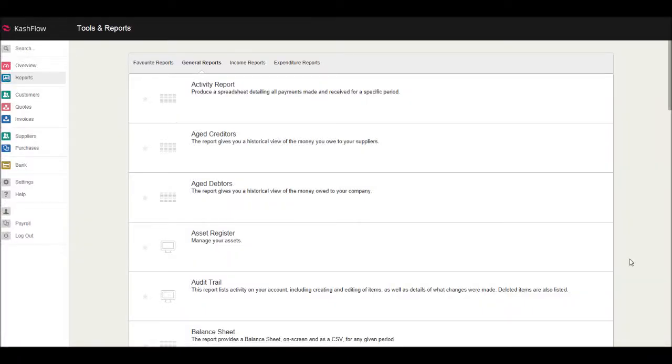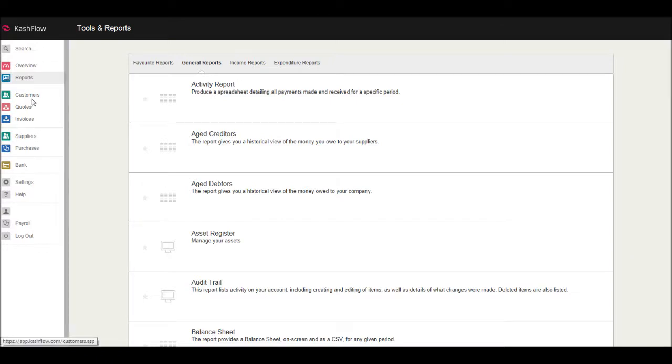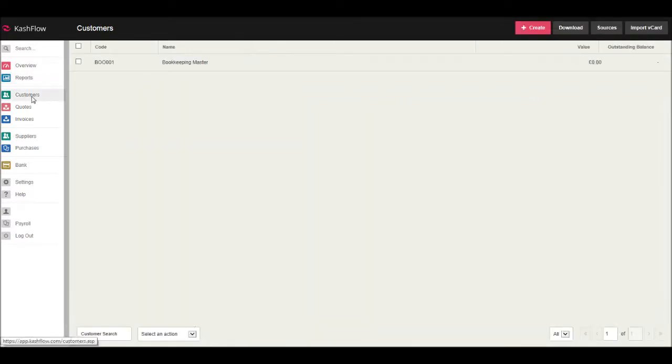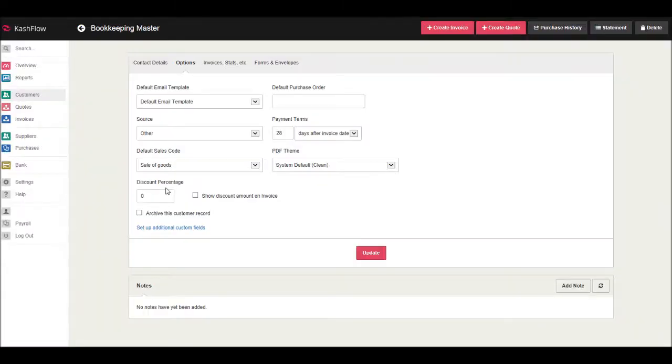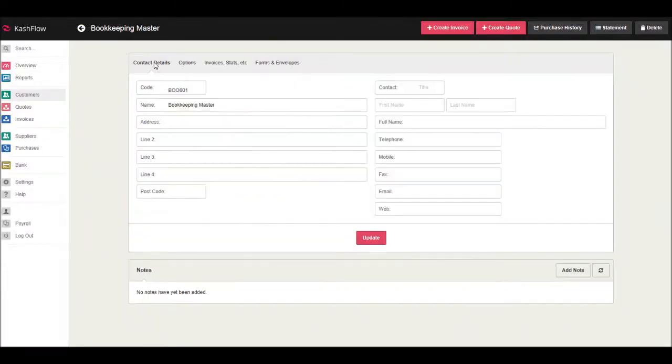Welcome to the second video in my Cash Flow training course. Let's click on Customers. In the customer module, we have our customer list. We currently have one customer, Bookkeeper Master. If we click on the customer and click on Contact Details...